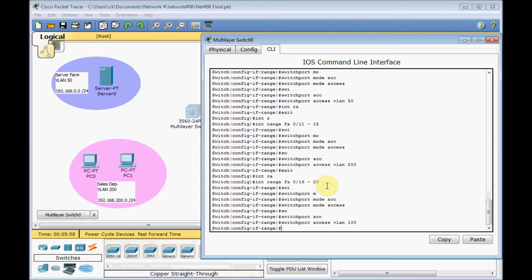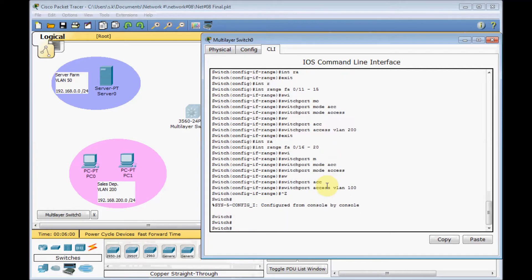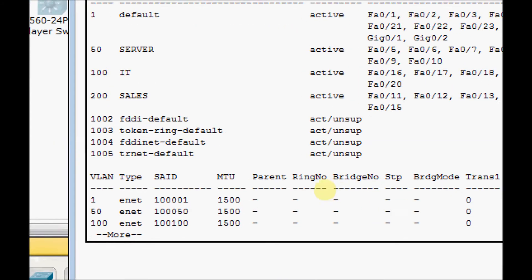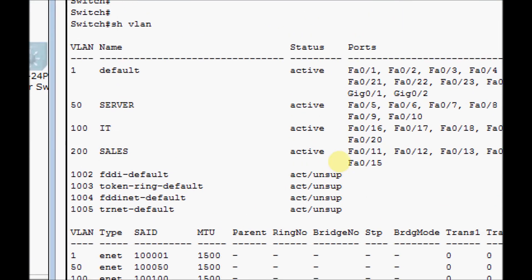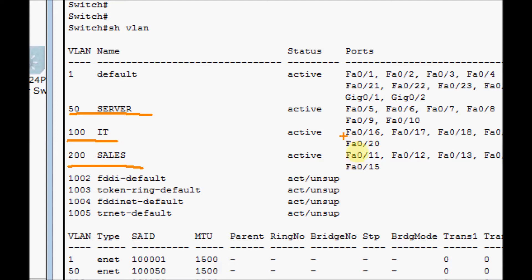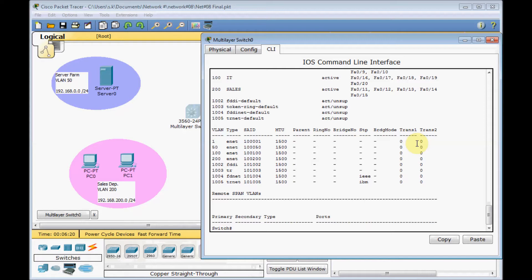Let's double check by using the show VLAN command. You will see we got our server VLAN with all the assigned ports, IT VLAN 100, and the sales VLAN 200, and all the assigned ports here.